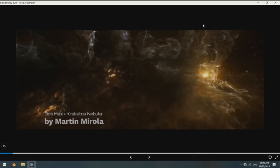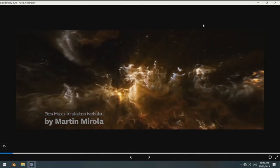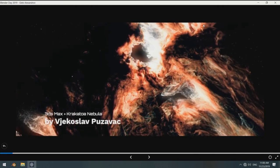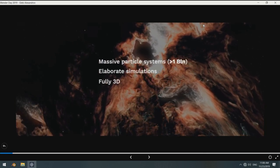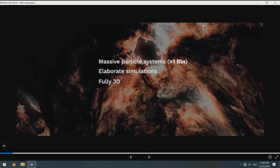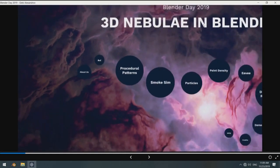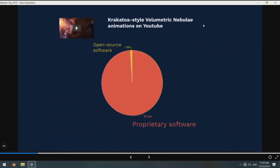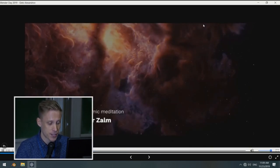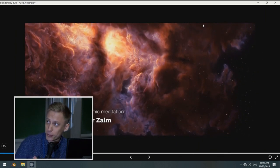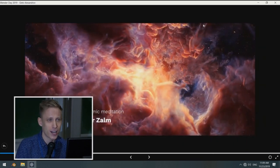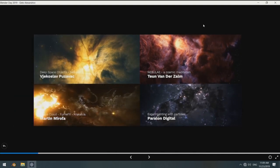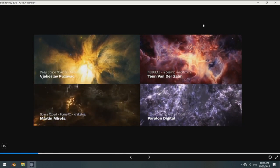And since then we've been wanting to play with the same toys as other folks who use proprietary software. Like real volumetric objects. Millions and billions of particles. As you can see in the works created in 3ds Max and Krakatoa, which Krakatoa is a render engine specially meant for rendering massive amounts of particles. So we wanted to have that in Blender.